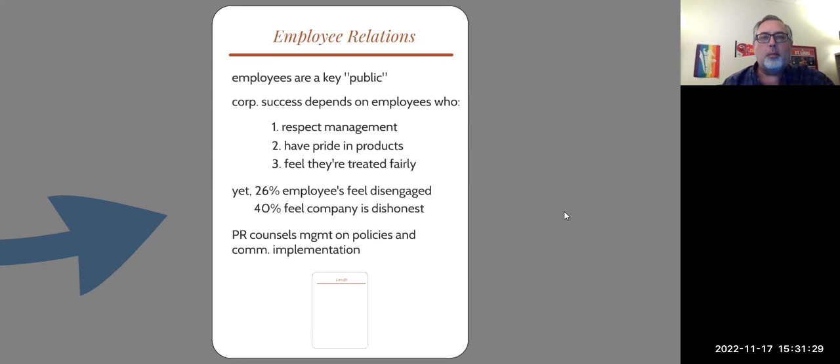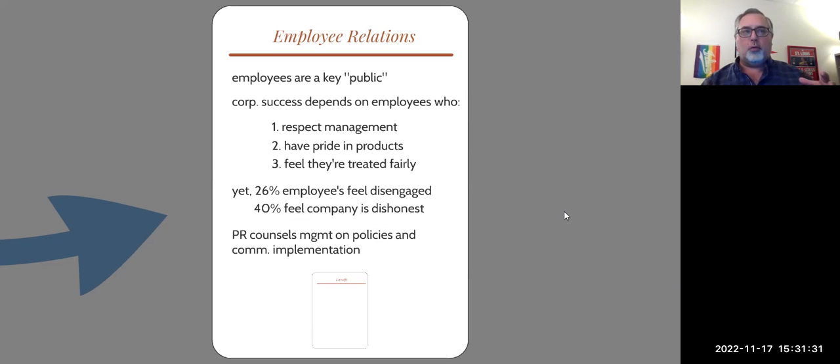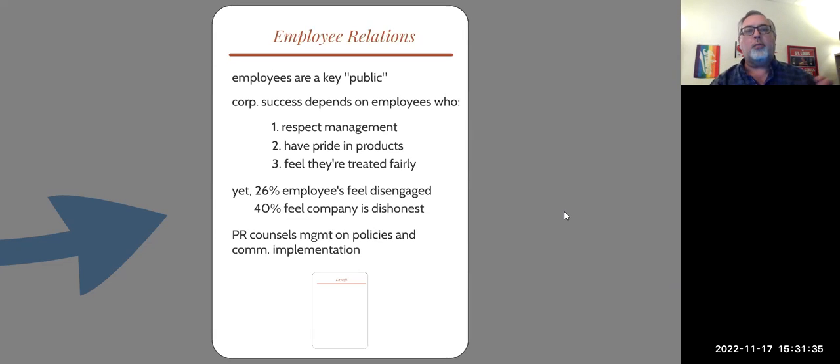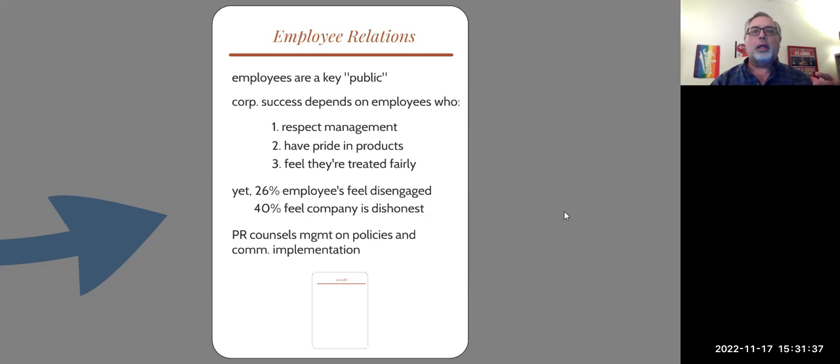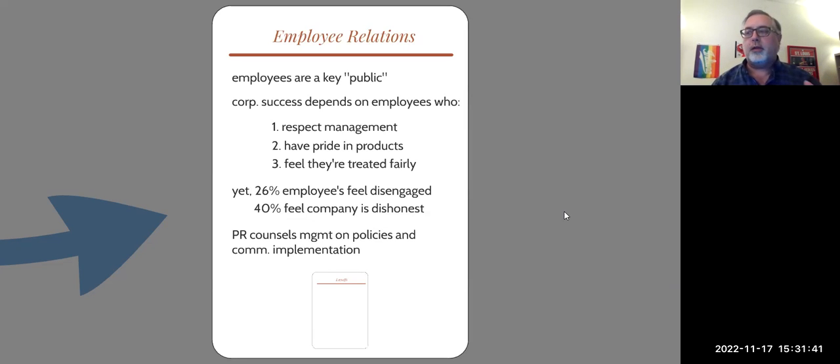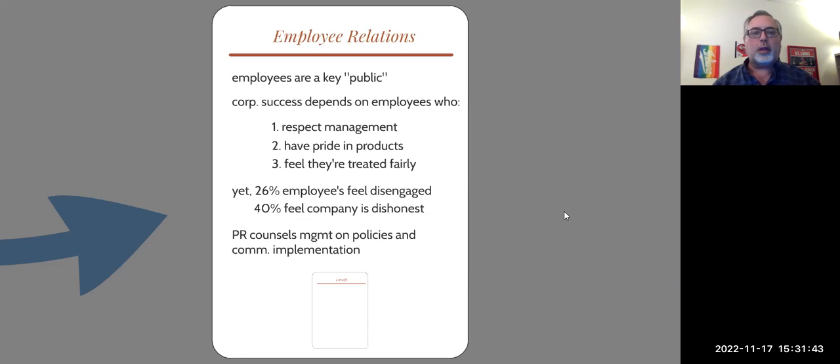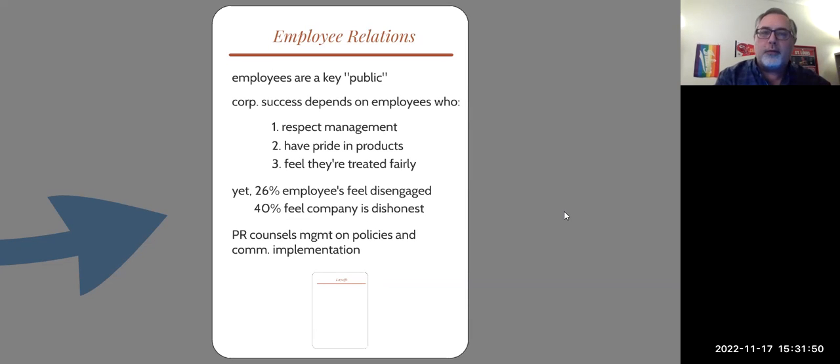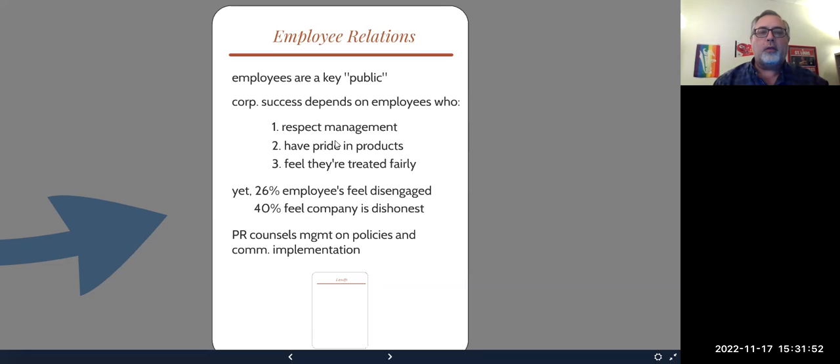And public relations firms and departments, separate standalone firms and departments, do encourage management to have policies that help the employees and recognize the employees. And they also encourage a lot of communication back and forth with employees. When you have that, these three things you get a lot more of.